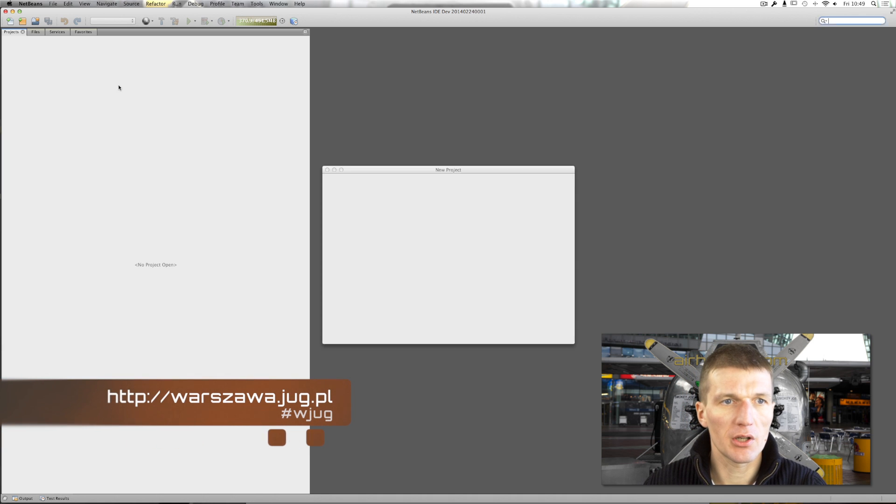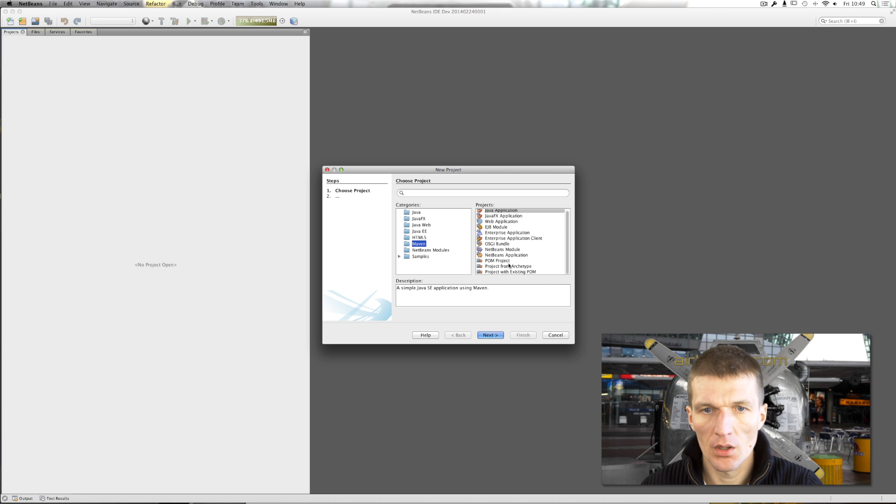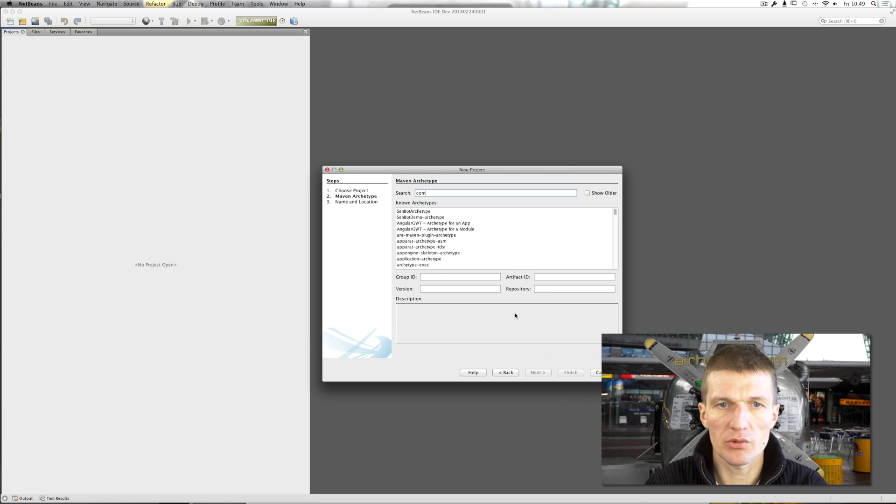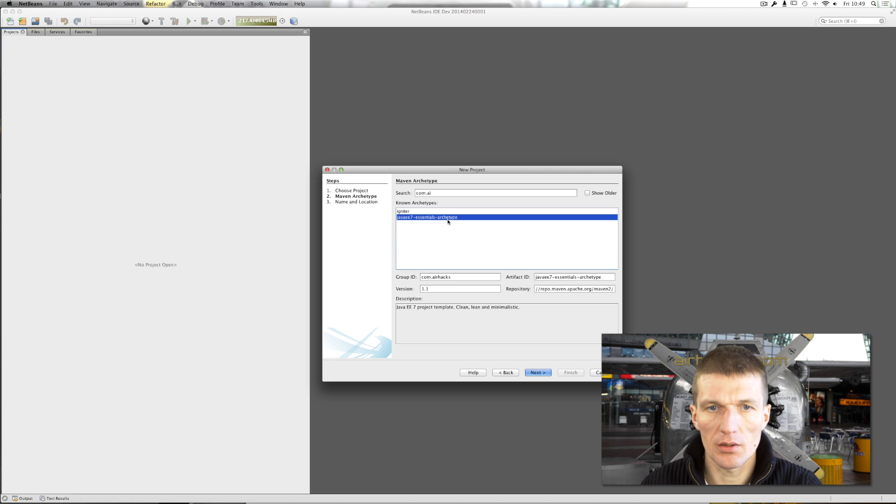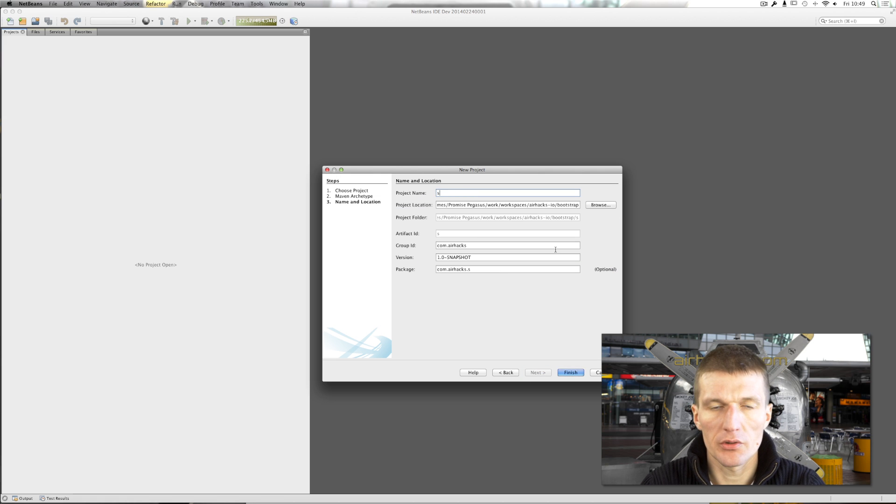It's actually very nice with Java EE7. So I will start with the Maven project, which is the simplest one. And I would call this JSON streaming.